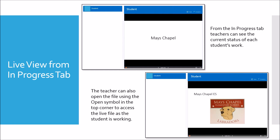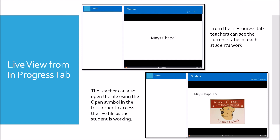From the Progress tab, teachers can see the current state of each student's work. Teachers can also open the file using the open symbol in the top corner to access the live file as the student is working. Teachers can grade directly from the assignment window, and the grade and any comments display in the student grade report like any other Schoology assignment.